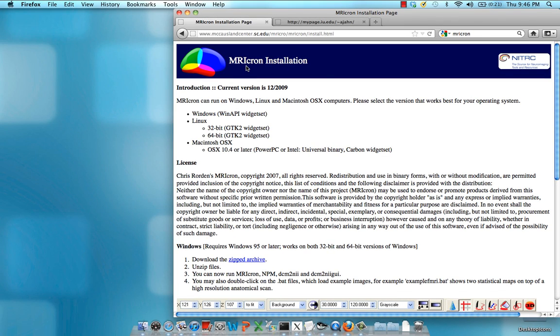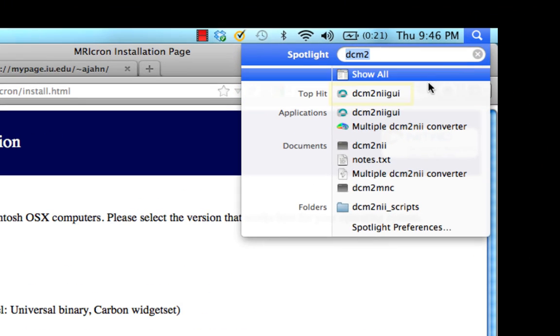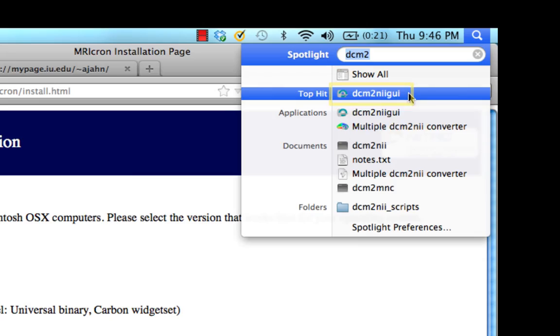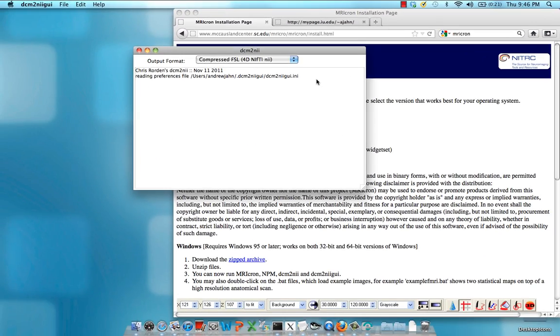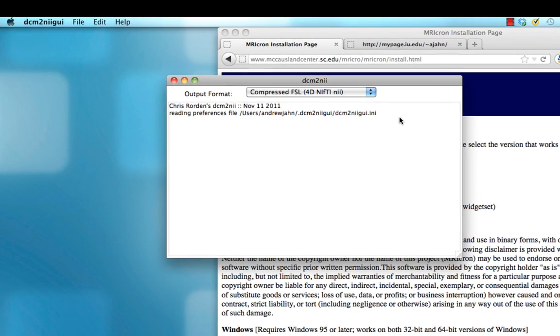Once you're done downloading and installing MRICron, go ahead and look for the DCM to NII GUI program. DICOM to NIFTI is a very simple interface and it's very easy to use.